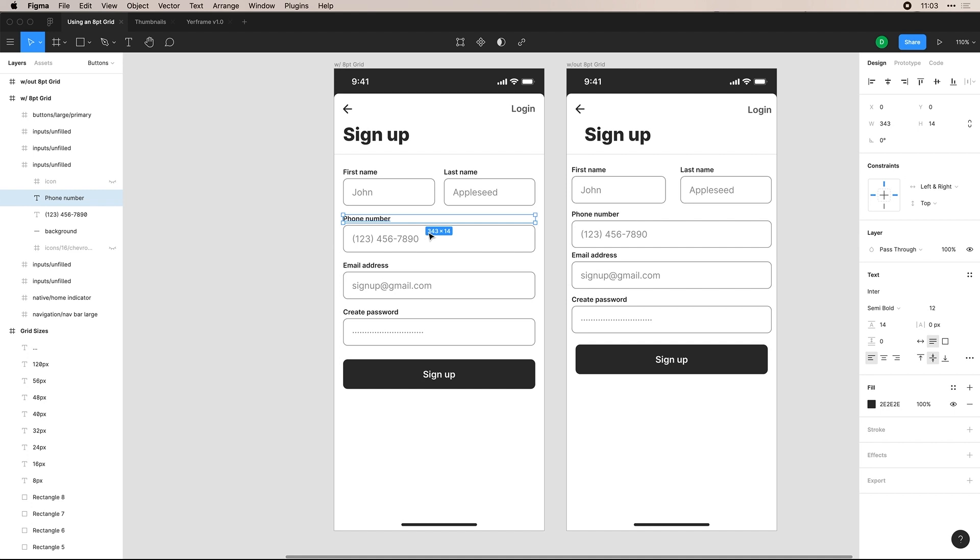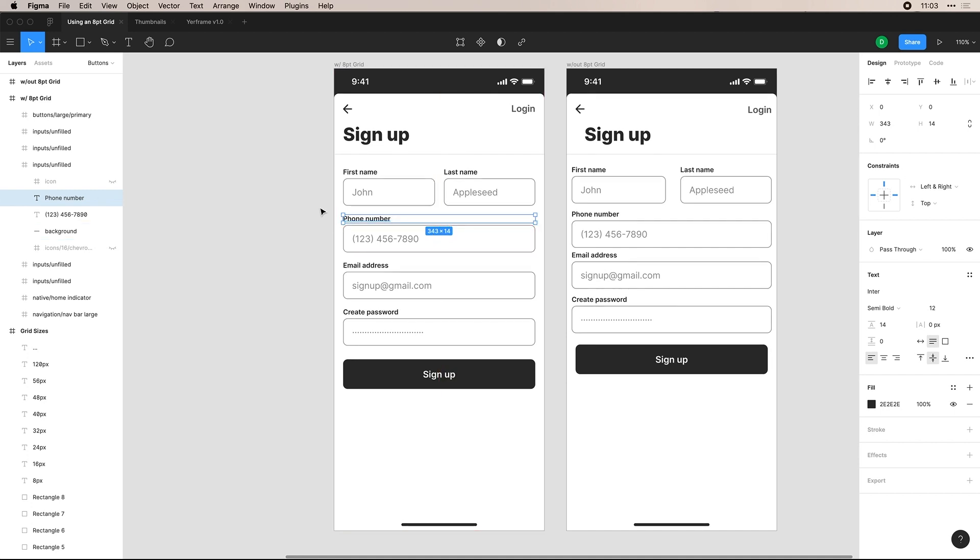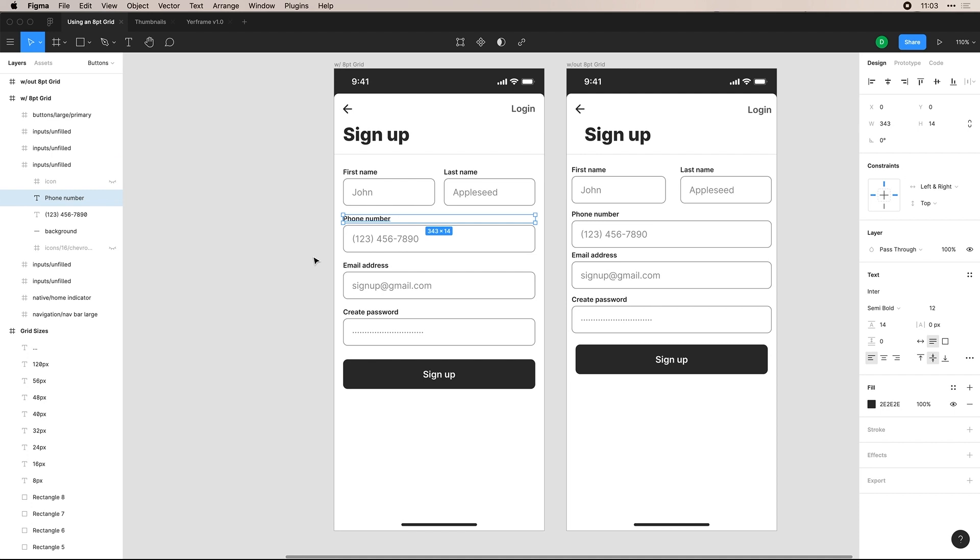And even with our labels, we can use an eight point grid. You can do a lot smaller sizing when you need to, for example, two or four. I typically try to not use these, but for something like a label, you obviously need it to be very close to the input. So I will use four here and there. Another one that I use commonly is 12.